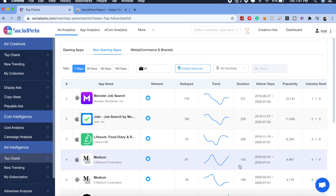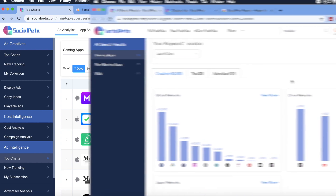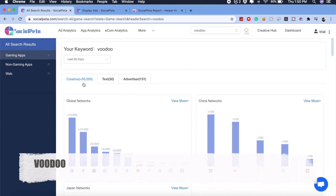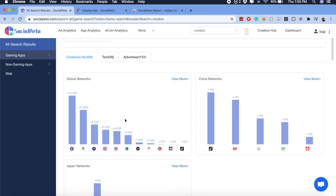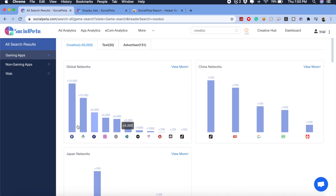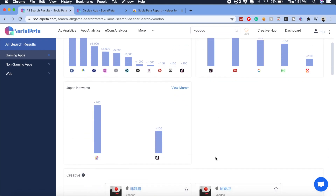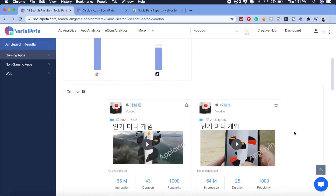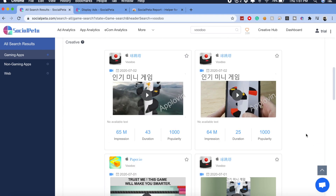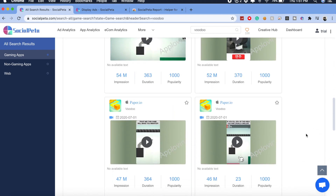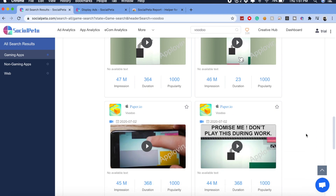Now let's compare the results that Facebook Ad Library gave us with what SocialPeta provides by searching for the same app. SocialPeta has pulled over 50,000 unique ad creatives, and you can see they're running ads on Facebook, Google Ads, Instagram, App Store, Unity Ads, and YouTube — there are a lot of ads. With Facebook Ad Library you'd be limited to only Facebook tools, but here you get to see a lot more. SocialPeta is really revealing all of those hidden ad networks.